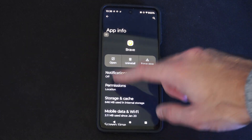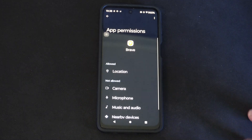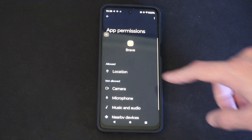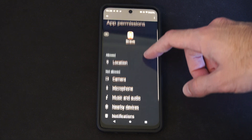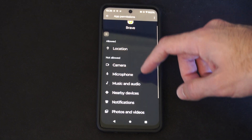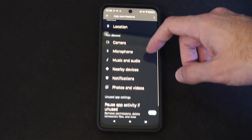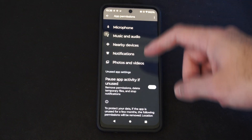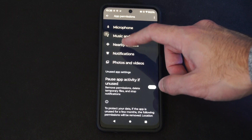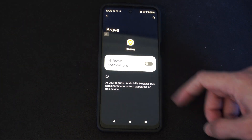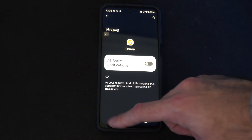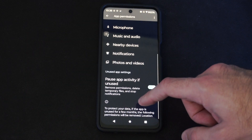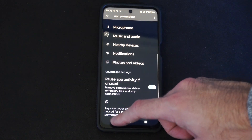Then you have your regular permissions like location, camera, microphone, nearby devices, etc. You can just allow those or deny them. Then we can go back.